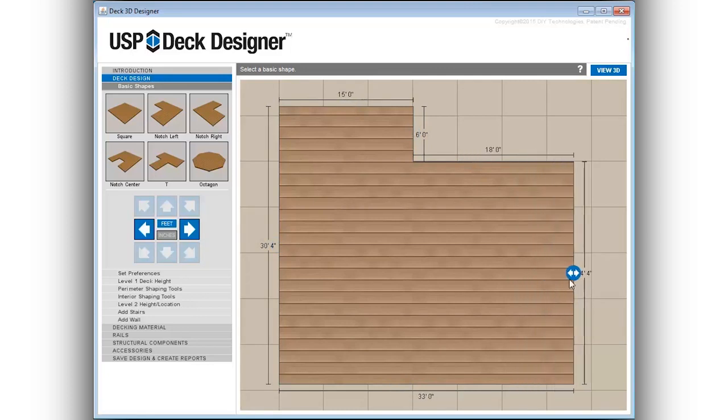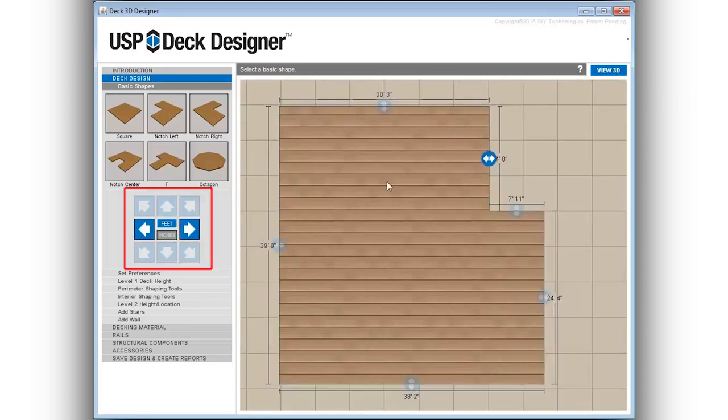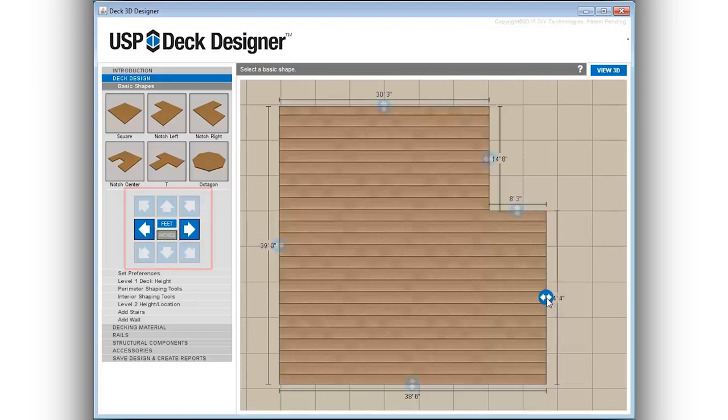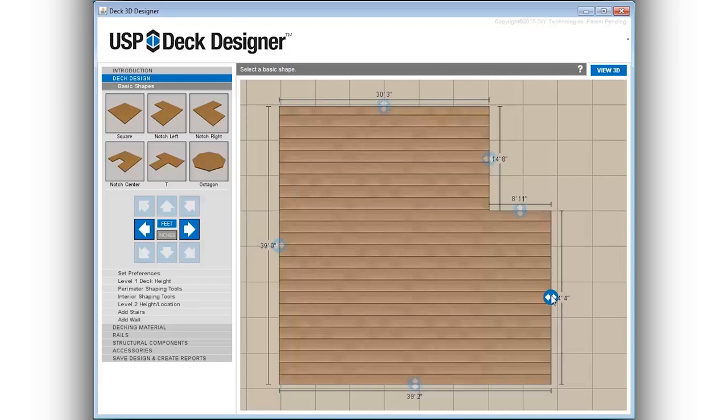For exact dimensions, the nudging tool located in the left menu area allows for incremental adjustments in both feet and inches. To use the nudging tool, select any of the directional arrows in the design window and then select feet or inches followed by the direction of the adjustment.